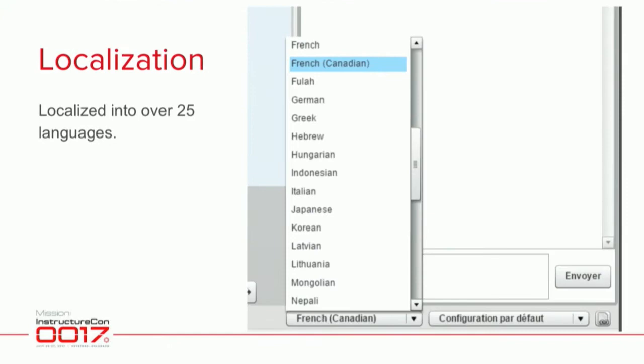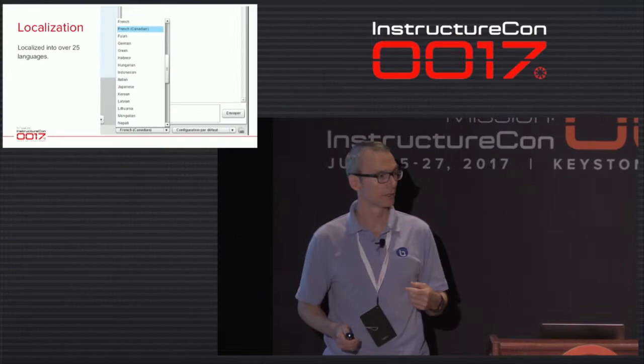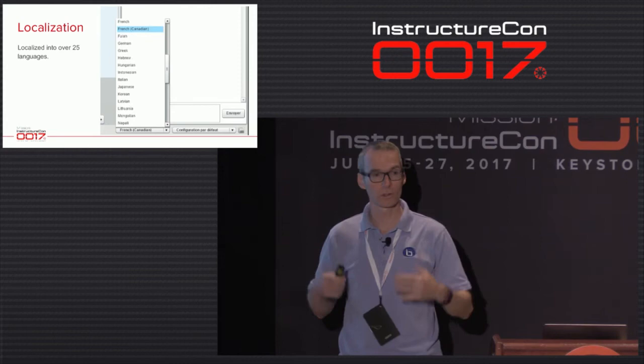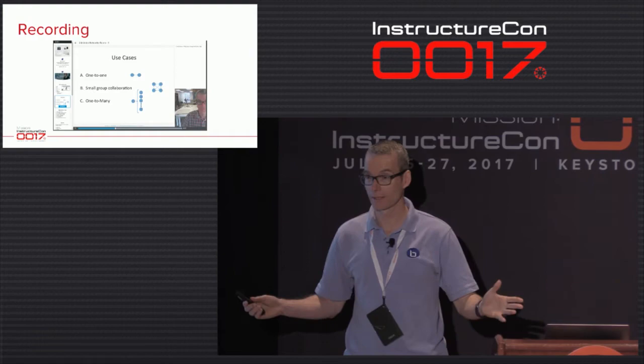As an open source project, we have over 250 people contributing localization on Transifex around the world. It's localized into over 25 languages. Each release, we pull all the localization strings, and we have a community of people that keeps it up to date.